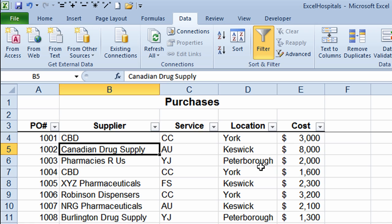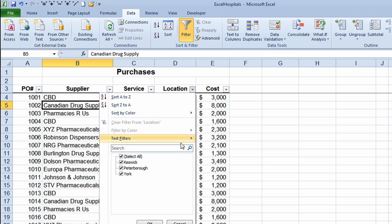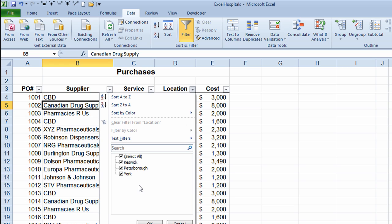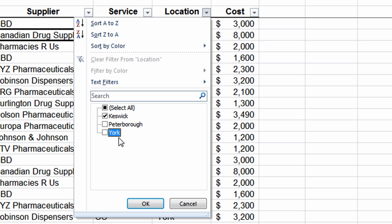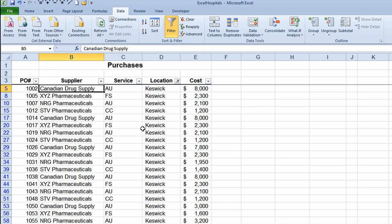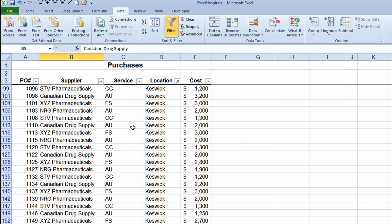I want to see all the orders for the Keswick location only, so I click on the drop-down arrow next to the location column. I get a drop-down list showing all the different possible choices in that column. If I want to see something I leave the check mark next to it; if I don't want to see it I remove the check mark. So I'll take the check mark out next to Peterborough and also next to York, leaving only Keswick. I click OK and it filters down and hides information that does not pertain to the Keswick location.